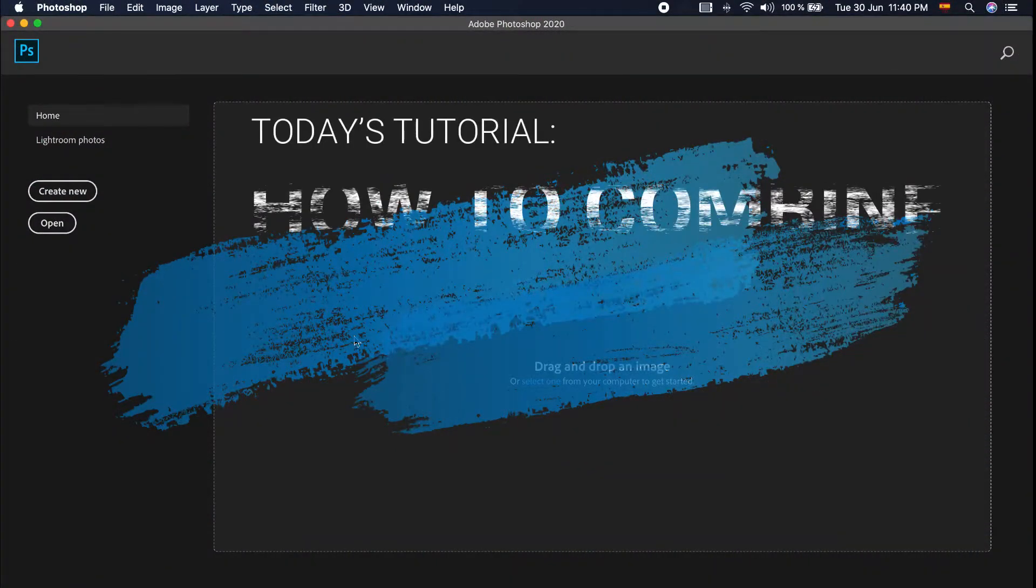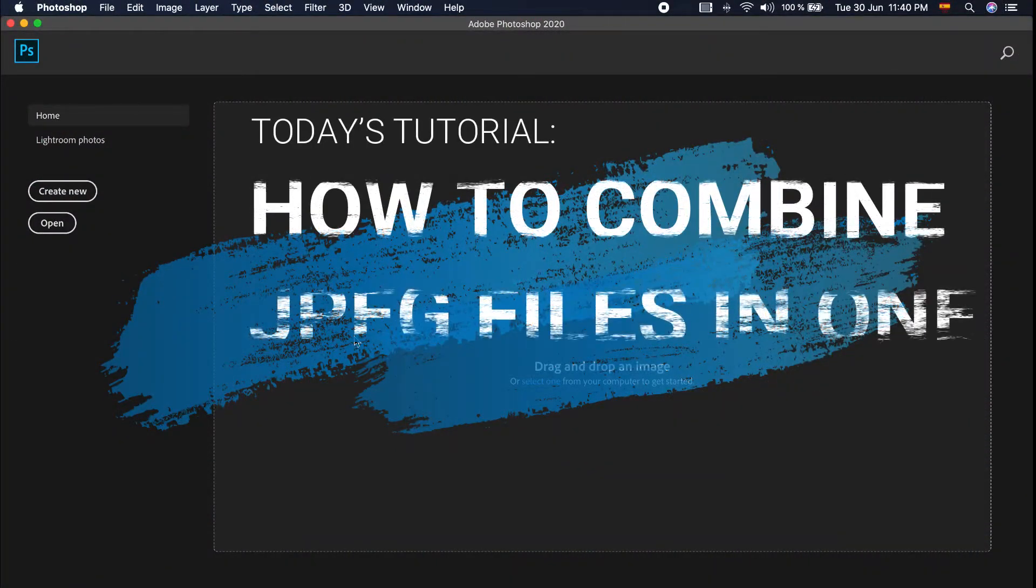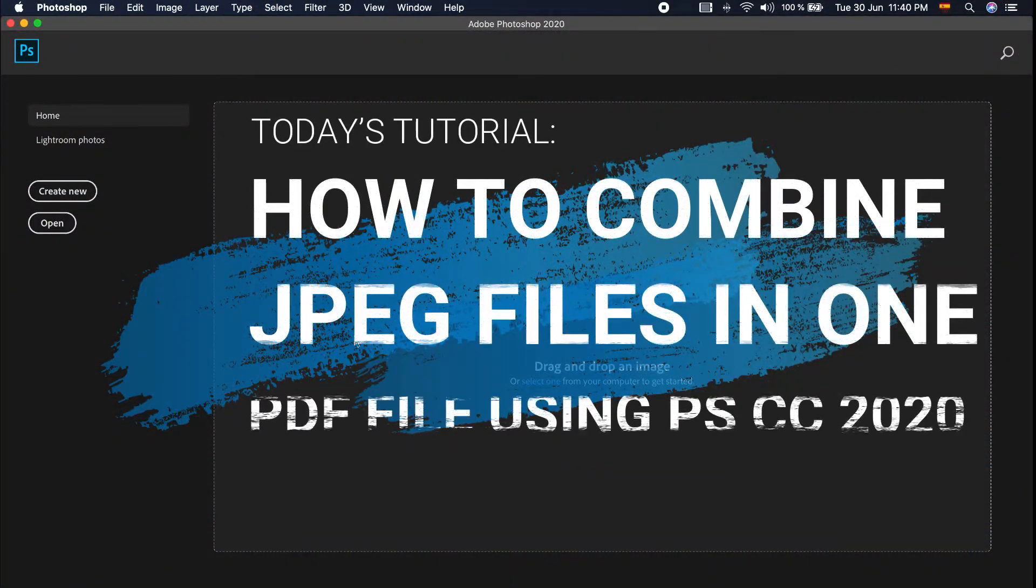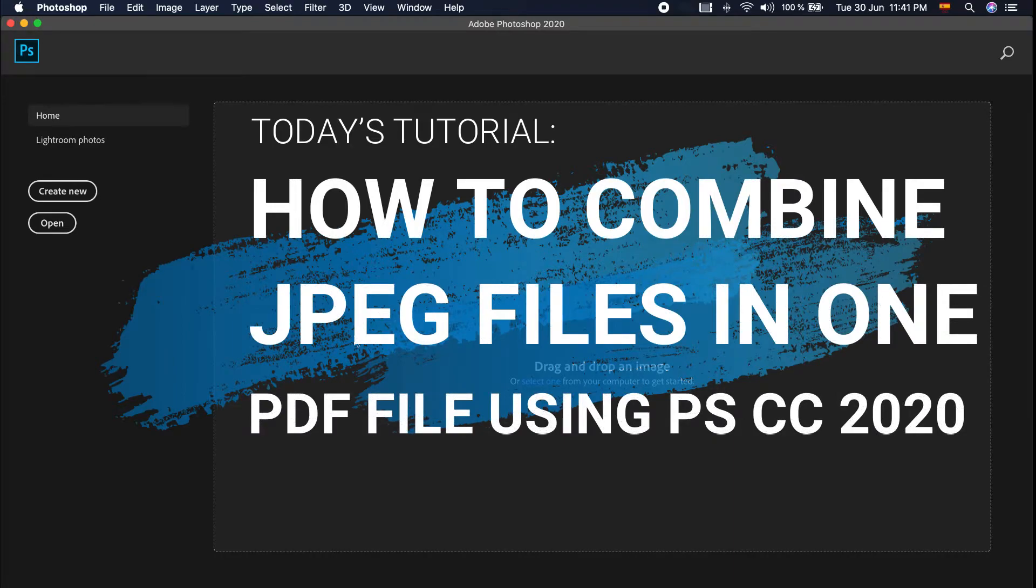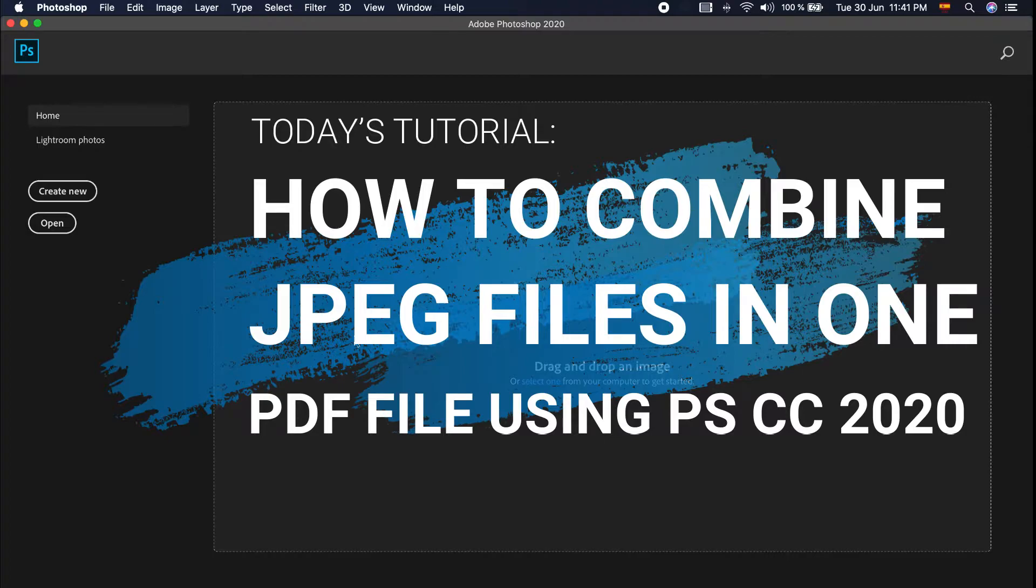This time, I would like to show you how to convert your JPEG document files into one document, which is in PDF format. Using Photoshop, we will use the PDF presentation feature. So let's start.